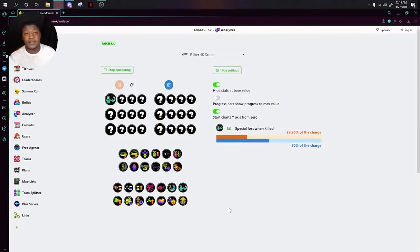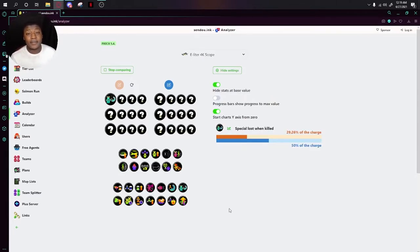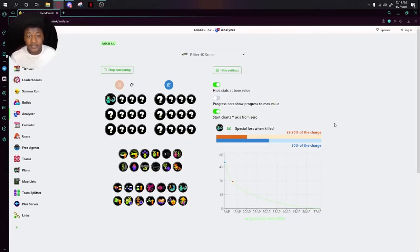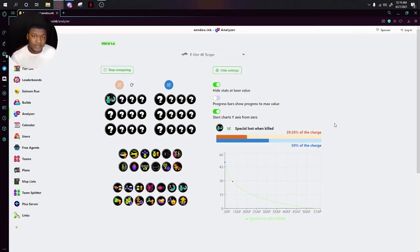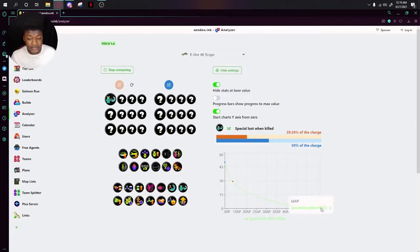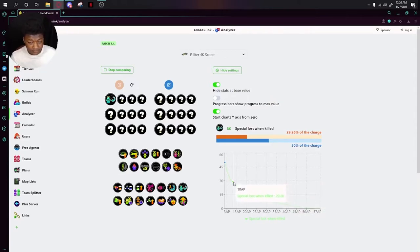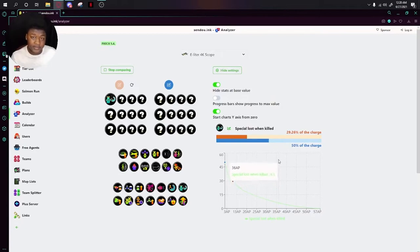Next up is Special Saver. Special Saver is a big help, and if you can only run one sub of it, it'll definitely be worth it. Special Saver decreases the amount of penalty you get for dying when you have special meter. As you can see here, it is a huge deal to have Special Saver. The amount of change you get, literally from just one main, I got all this difference in special meter.